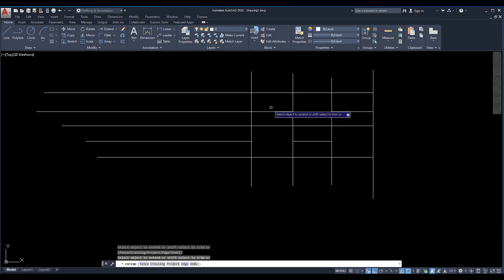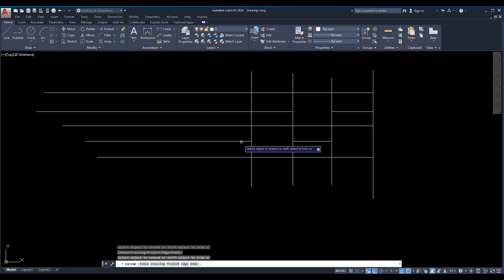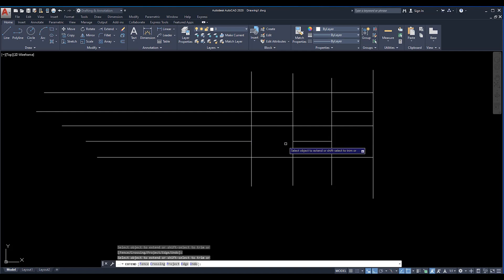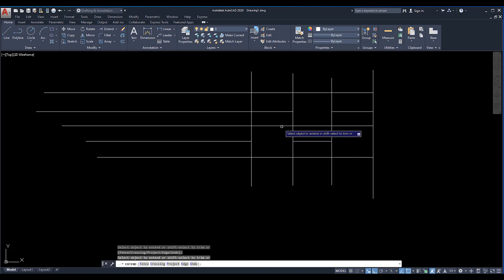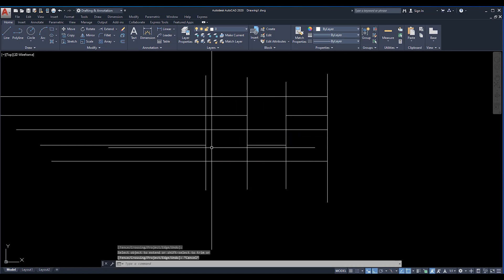If you release shift from your keyboard then it will be extend again. If you hold shift then it will work as trim, but if it's not shift then normally it will work as extend. So this is opposite.